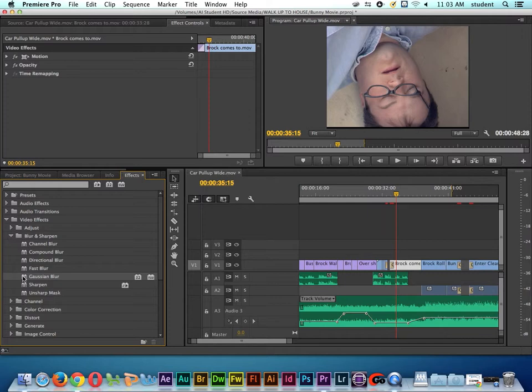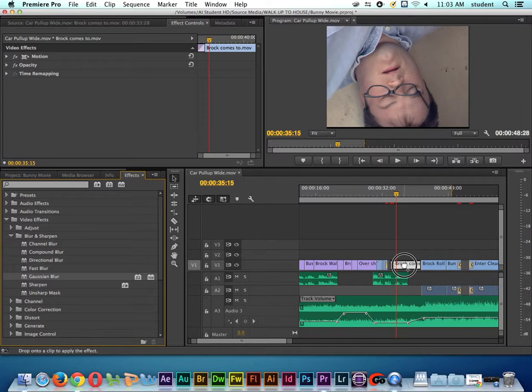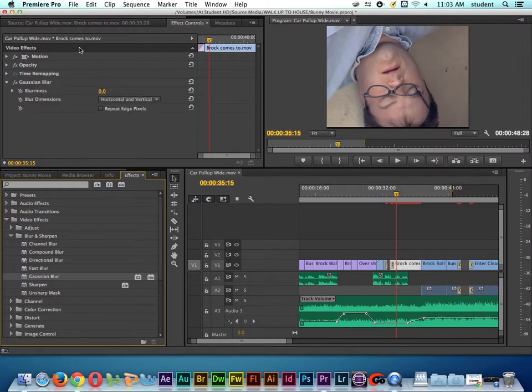One way is we can click on the Gaussian Blur, and I can drag and drop it onto the clip and let go. And when I let go of the mouse button, watch up here in the left-hand corner on our Effects Control, and you can see that now Gaussian Blur was added to that.